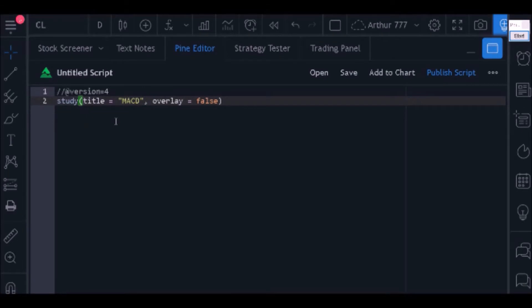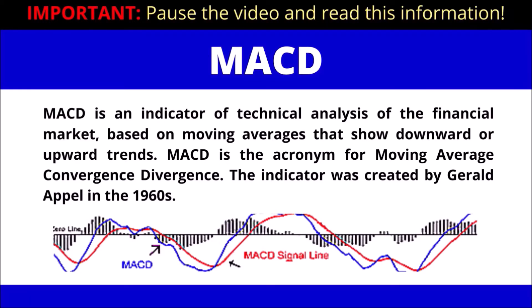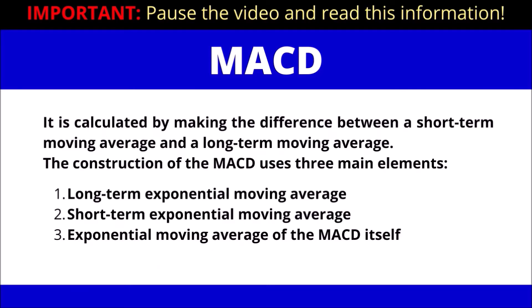Before starting the construction of MACD, let's get to know a little more about this indicator. MACD is an indicator of technical analysis based on moving averages that show downward or upward trends. MACD is the acronym for moving average convergence divergence. The indicator was created by Gerald Appel in the 1960s.